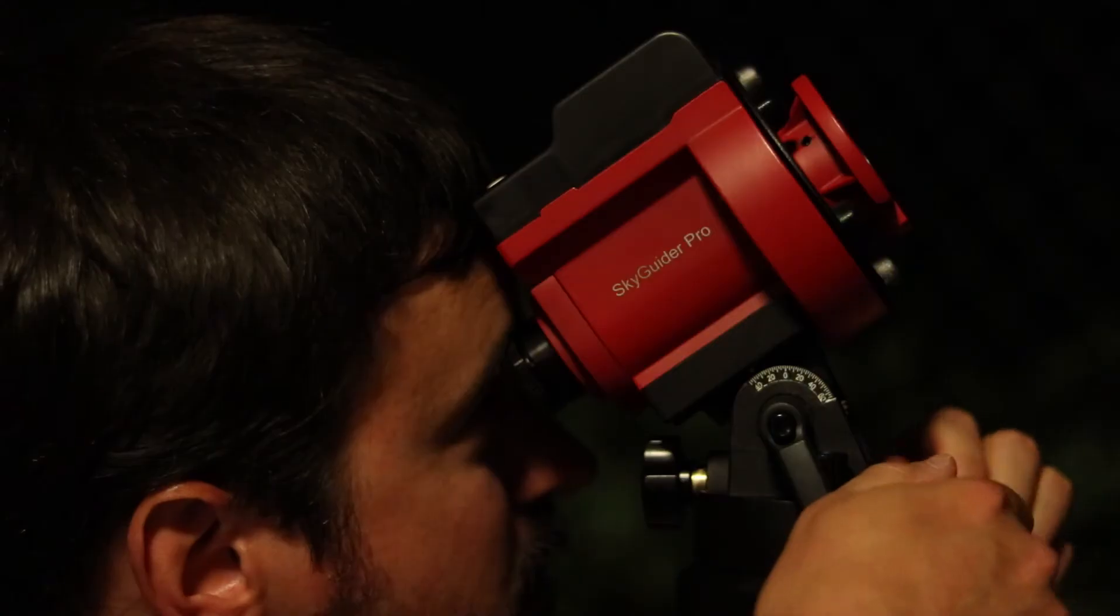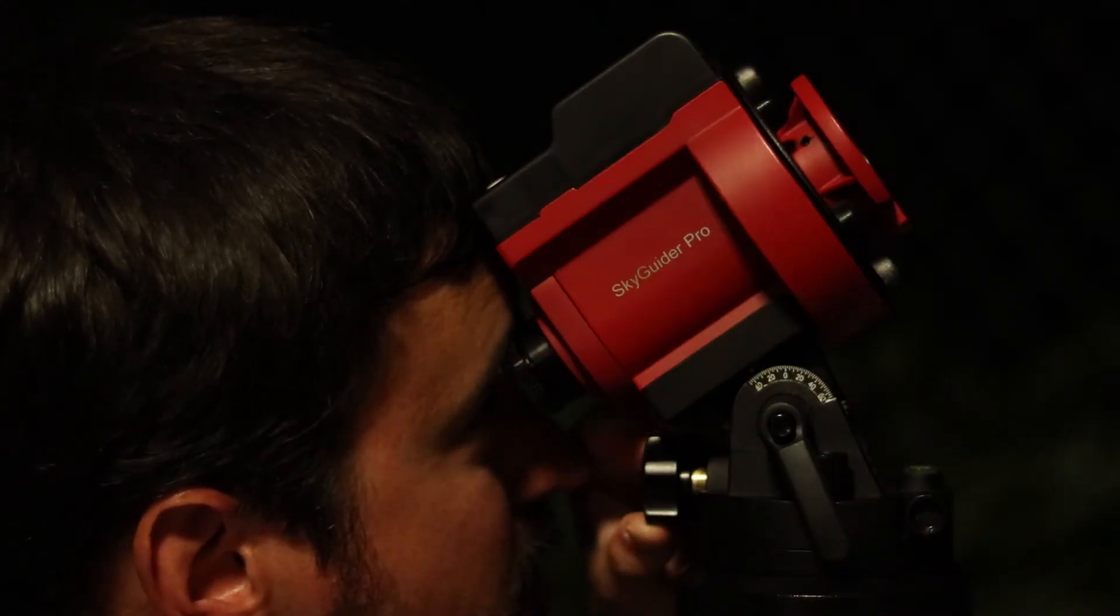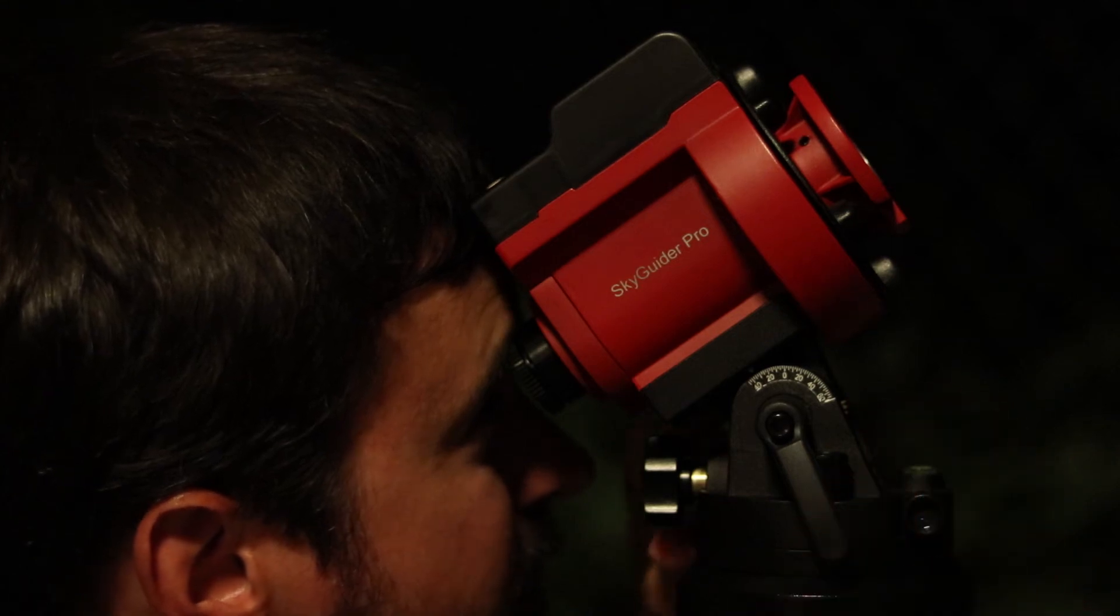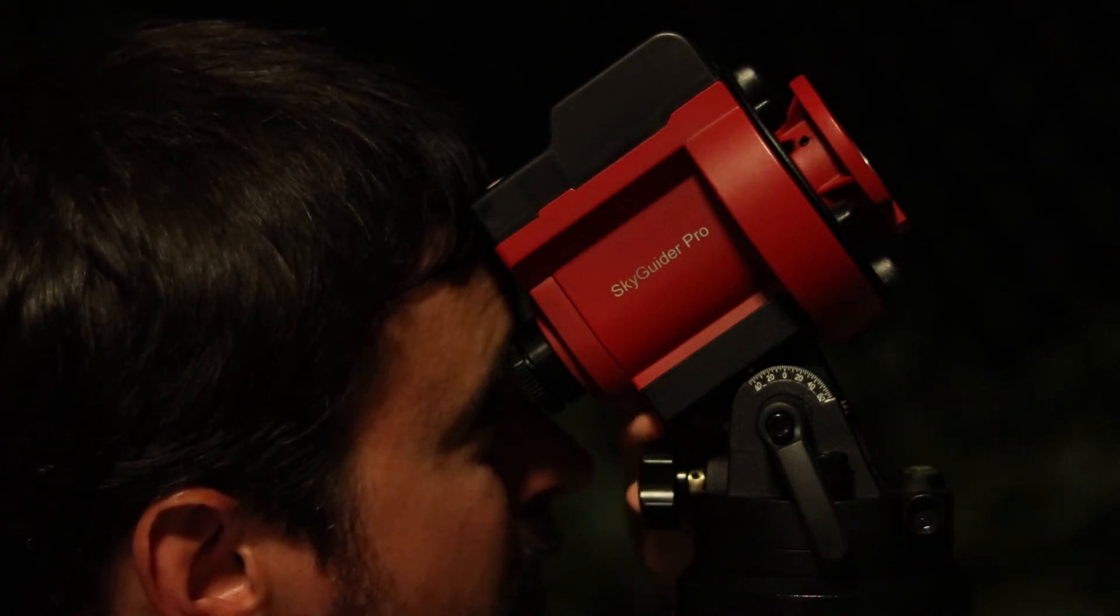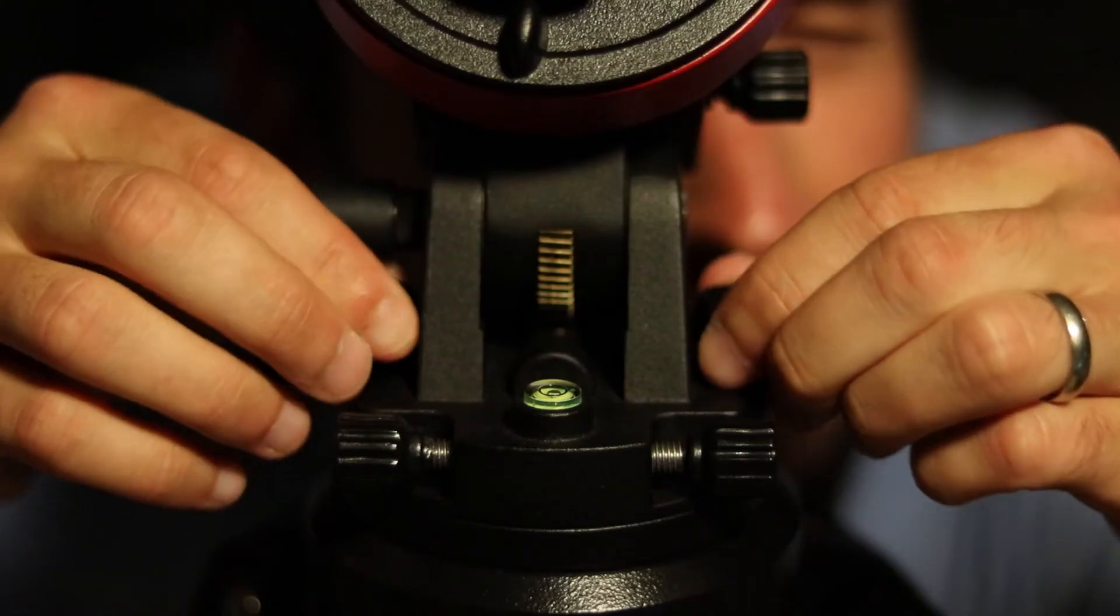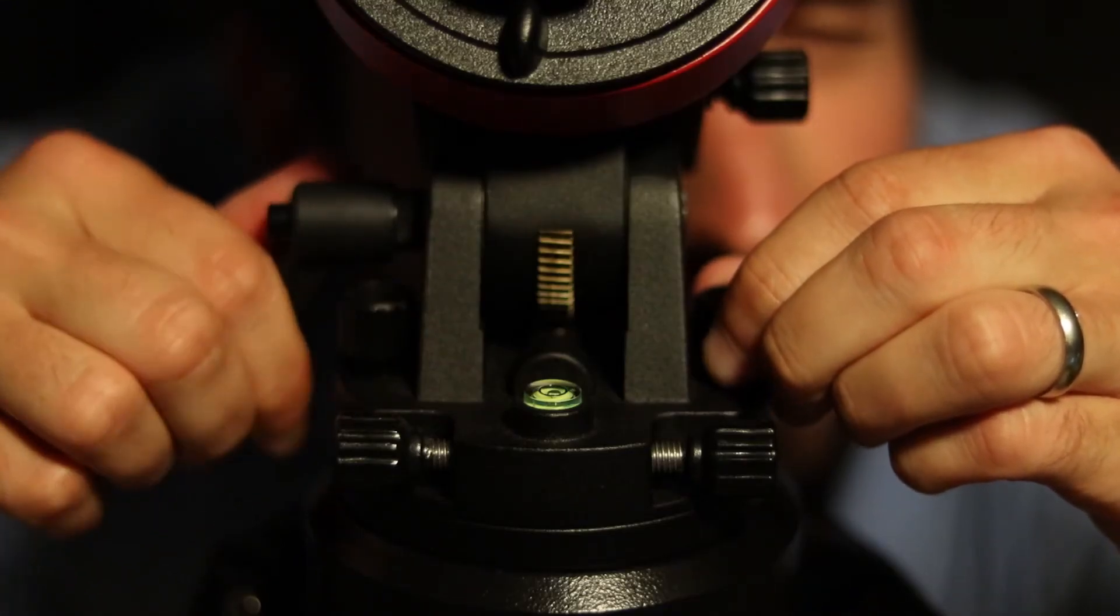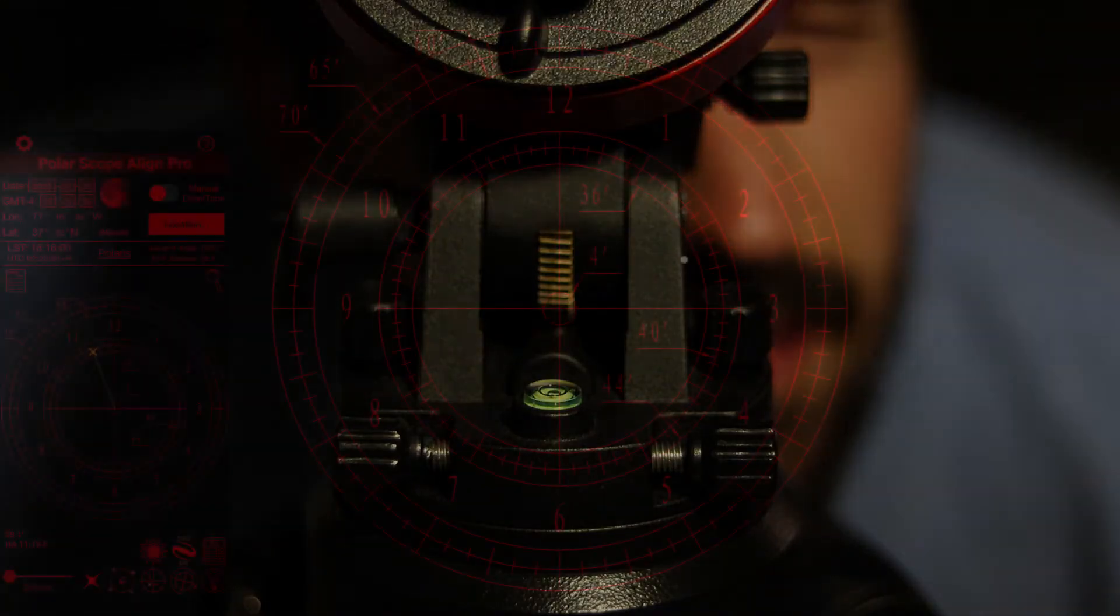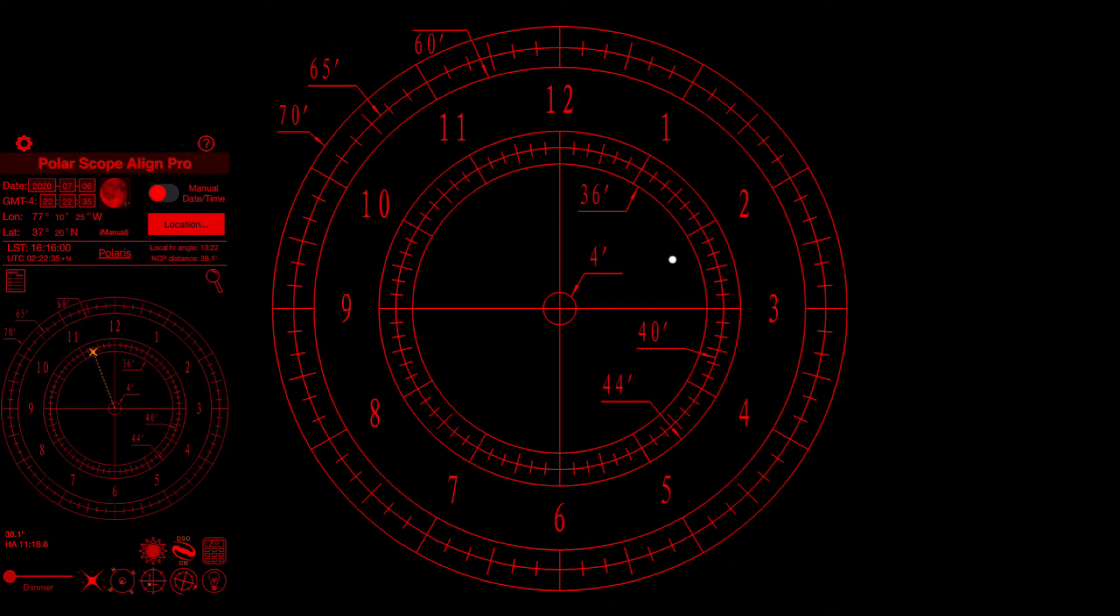This is a weak point of the Skyguider Pro. The knobs flex when you tighten them, which creates a situation where Polaris can drift slightly as you are locking down the top knobs and side bar. I've found that the best solution for this is to slowly adjust and tighten the tracking mount in small increments until everything is perfectly aligned.